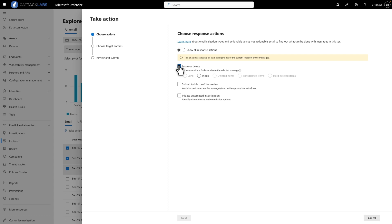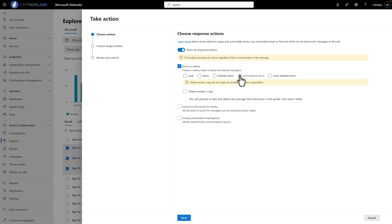However, depending on the email's current location, some of those choices might not be available, but you can enable them by selecting Show All Response Actions. In this case, I'll select Soft Deleted Items to delete the emails while allowing their recovery. Hard Deleted Items cannot be recovered.